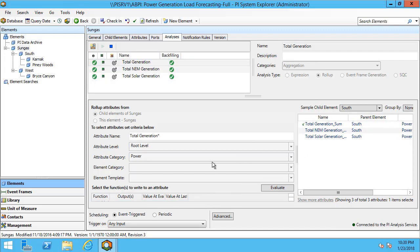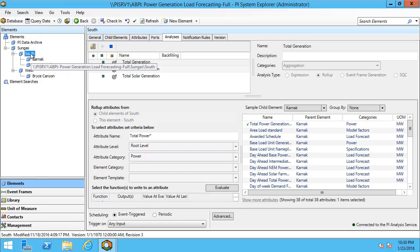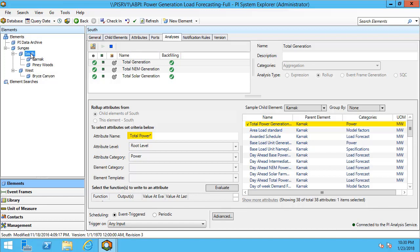We take a look at the other parent elements we can see that these are arranged in a similar way. In this particular case we've only changed our filter to total power and that way we can get the total power generation. You can notice here that the sample child element is Karnak as that one is under the South region.